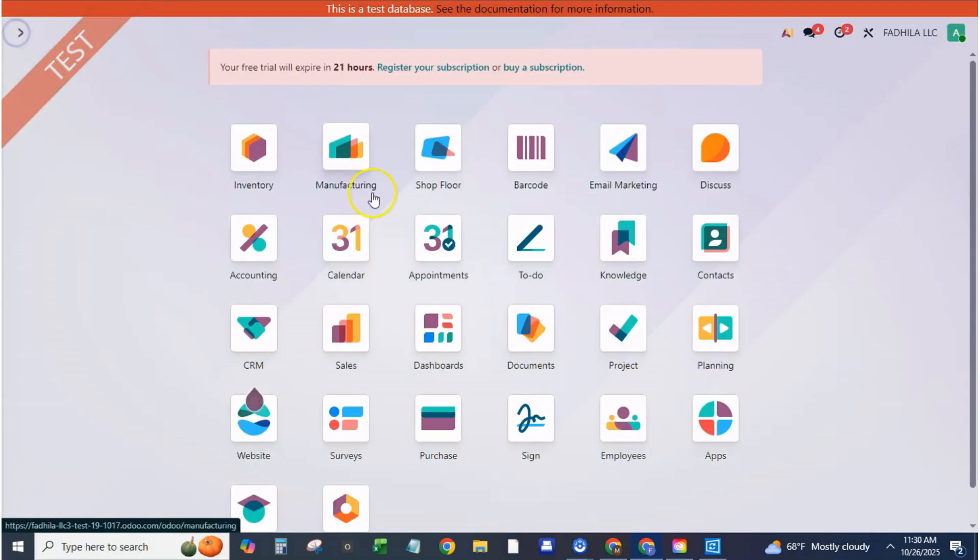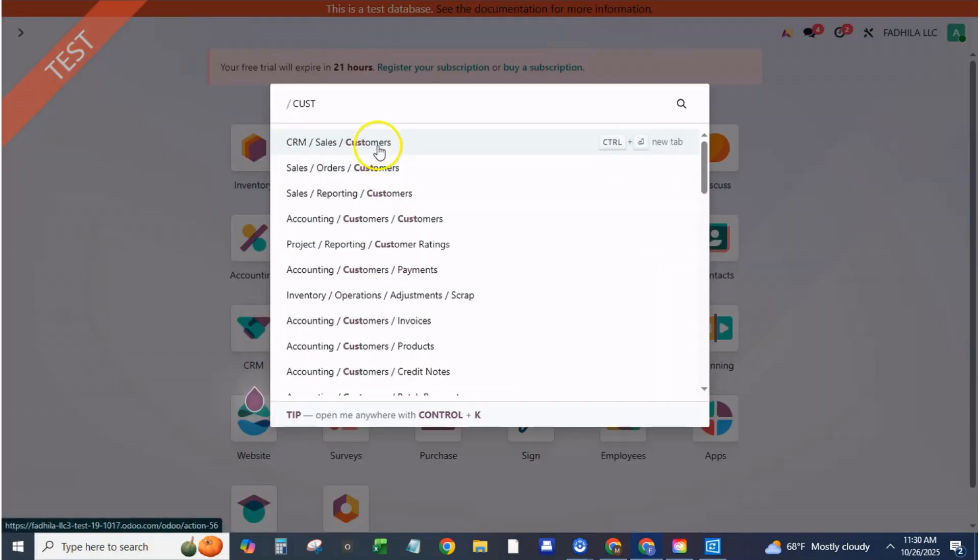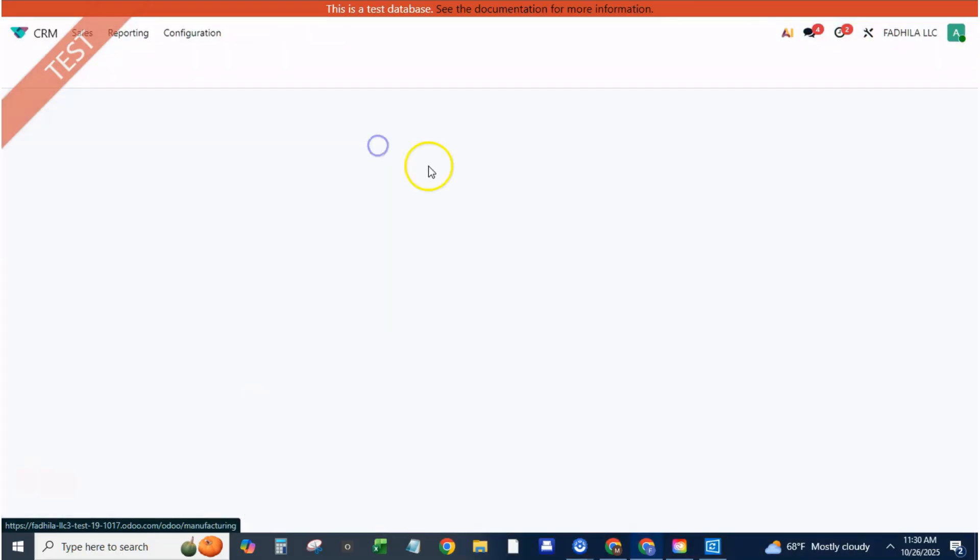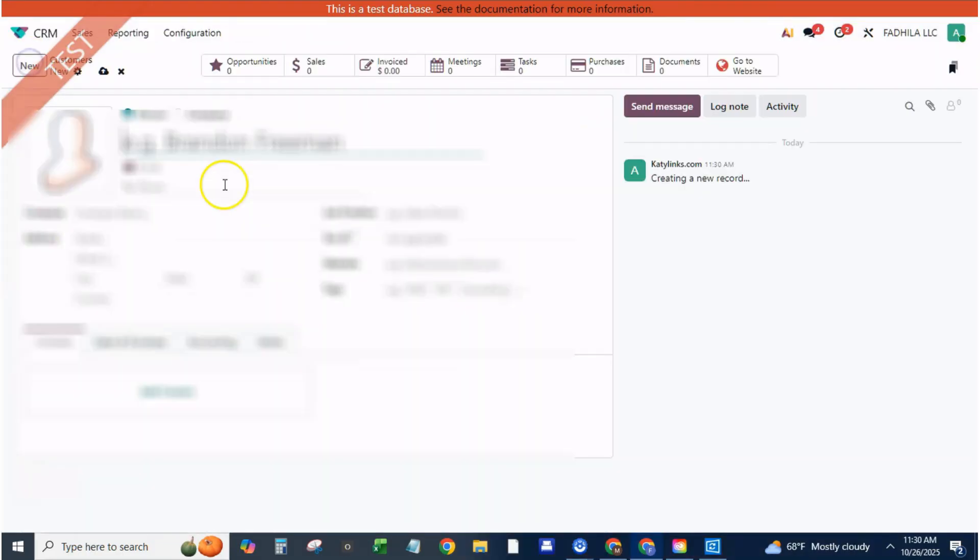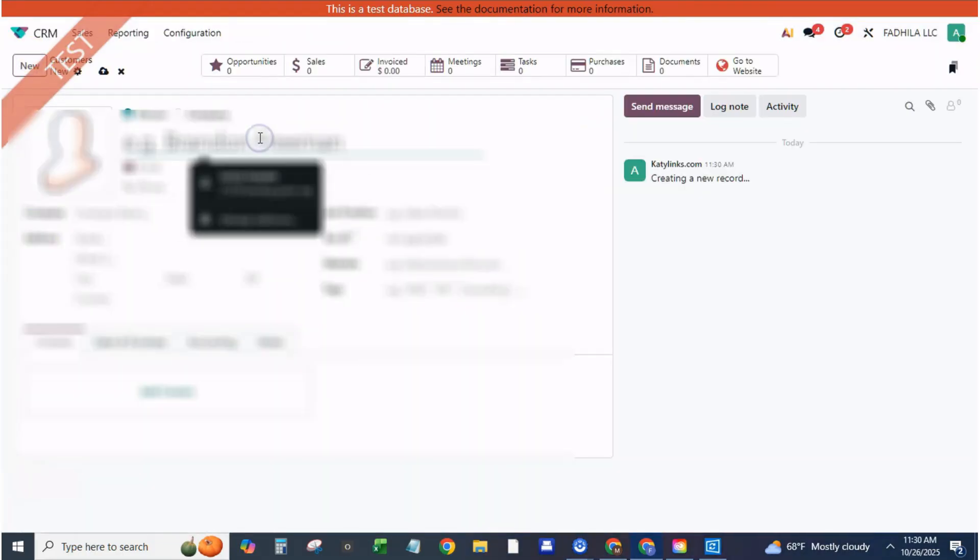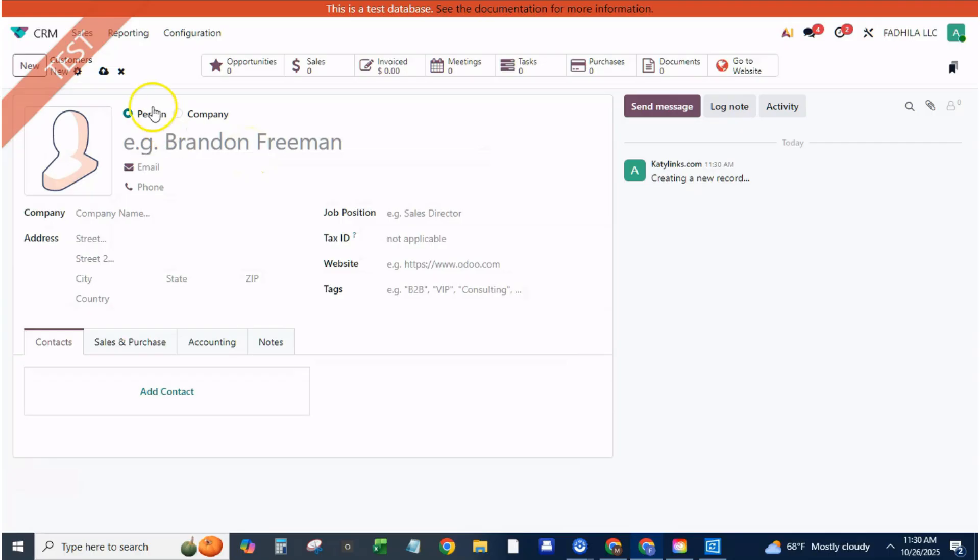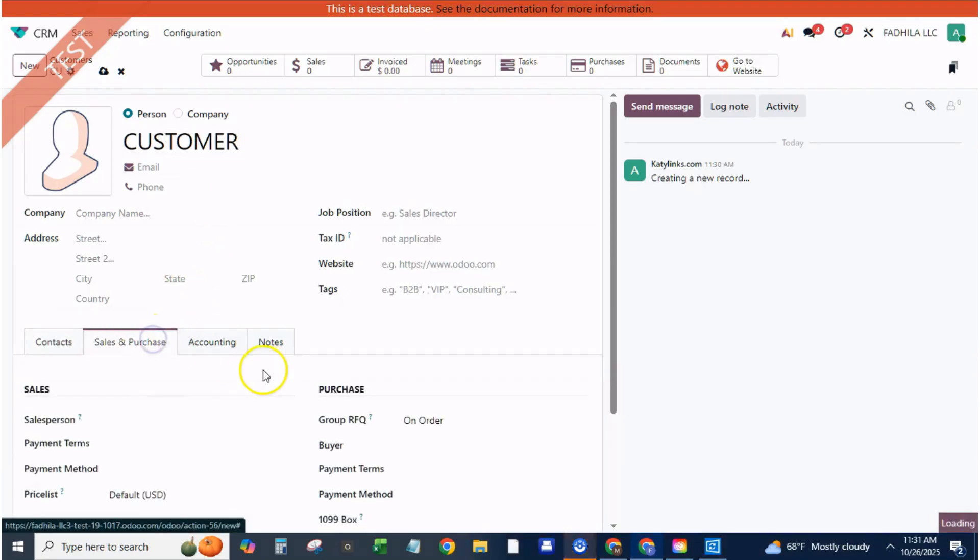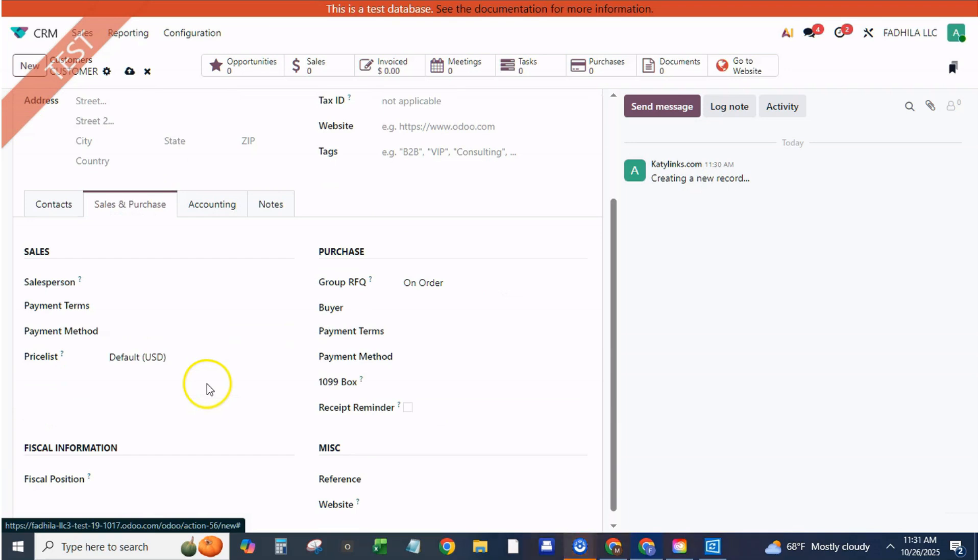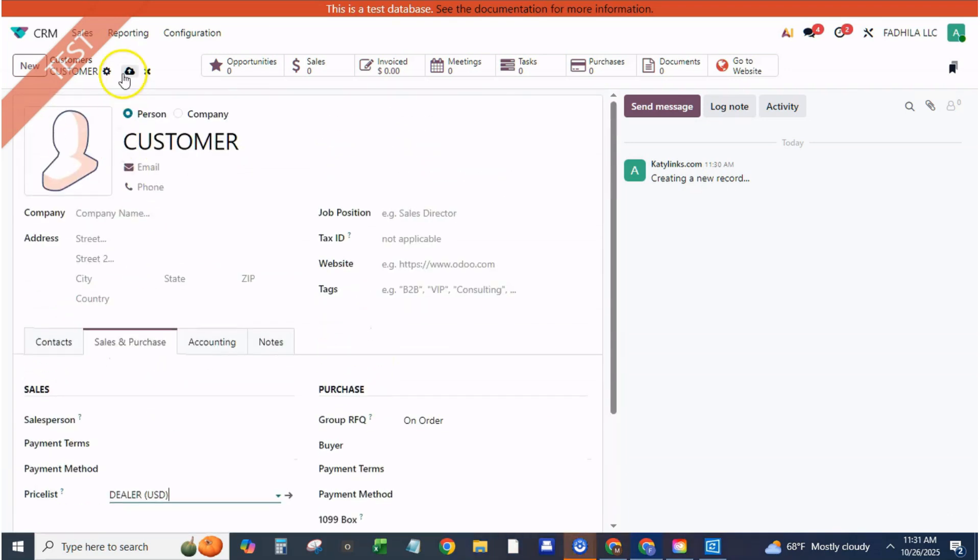Step four, assign price lists to customers. Go to sales, customers, open your client record. For example, Greenscape LLC, dealer. In the sales and purchases tab, find the price list field. Select dealer price list. Click save. Now every quotation for this customer automatically applies dealer pricing. No manual discounts needed. For retail or one-time customers, leave the default retail price list assigned.